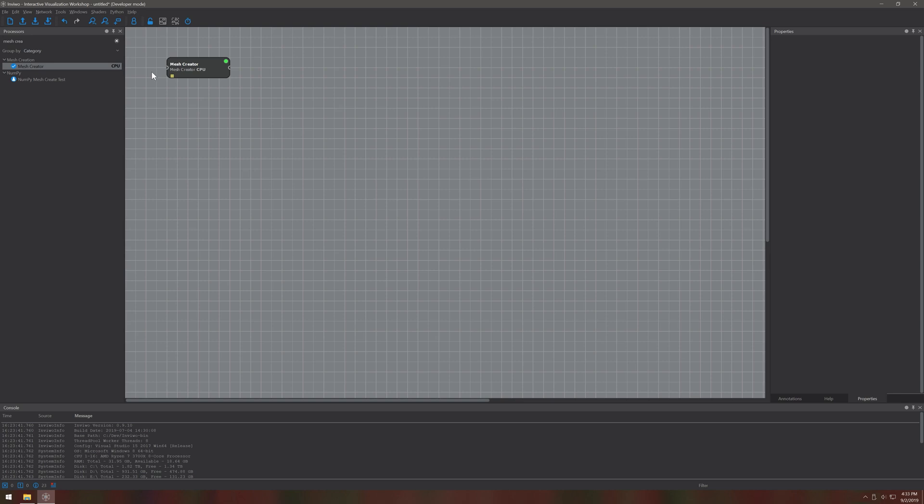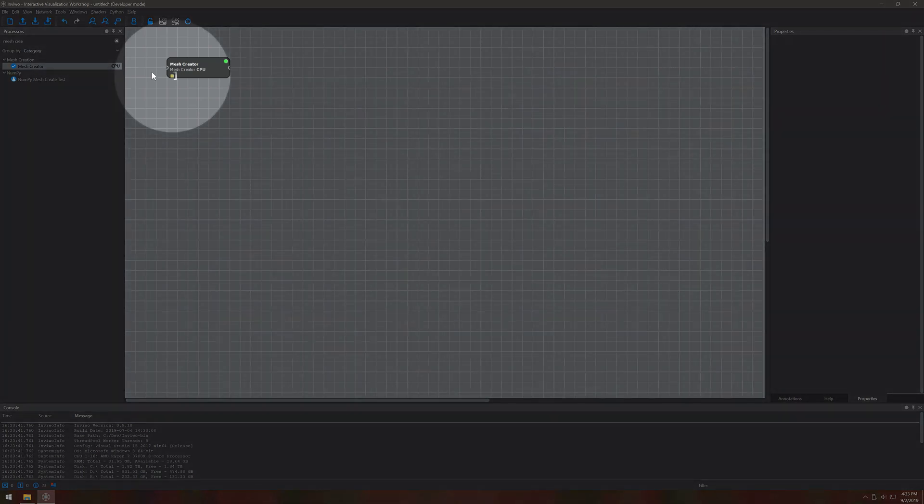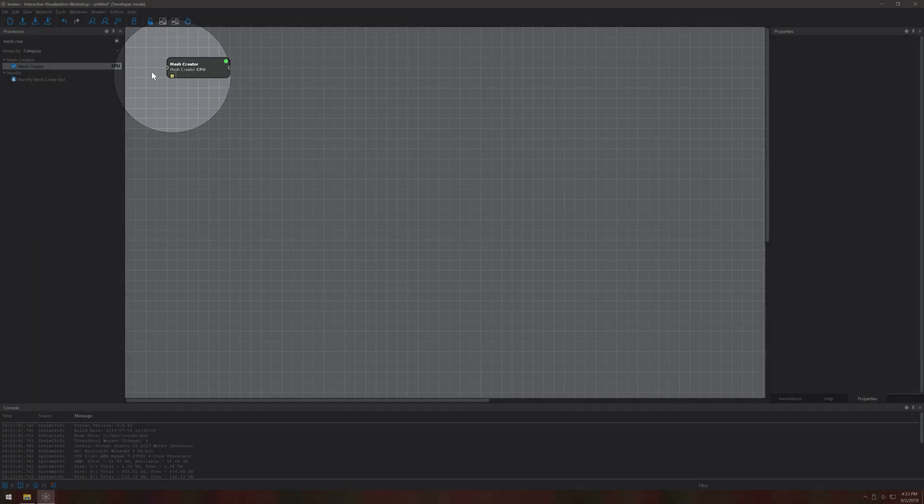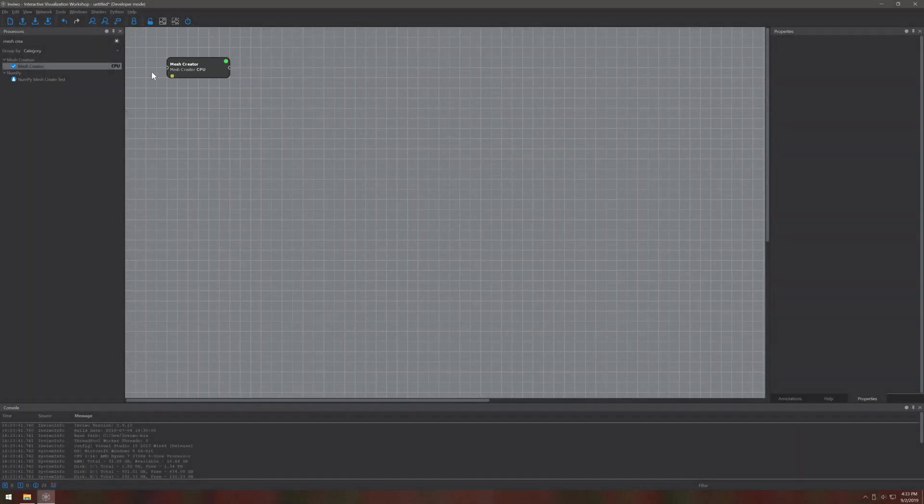The purpose of a processor is to encapsulate one action that can then be adjusted according to its properties. Each processor has imports and outputs to receive or produce data, which are depicted by these colored rectangles.